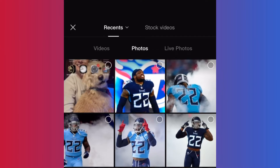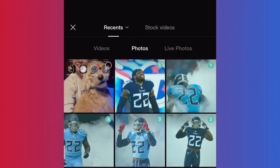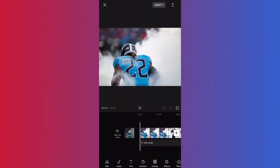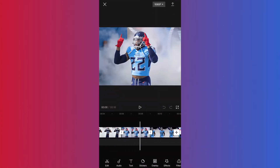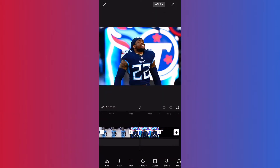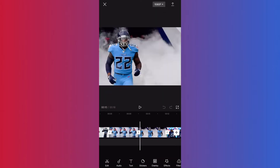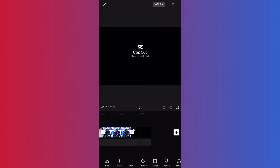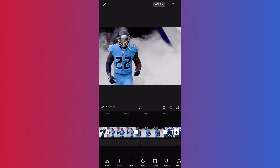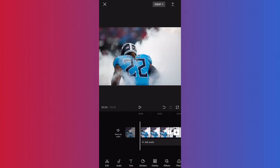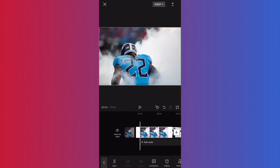You are going to start a new project and select the photos you want. I'm going to choose these five of Derrick Henry. As you can see right here they're just blank photos — I'm going to go ahead and delete that CapCut image at the end.